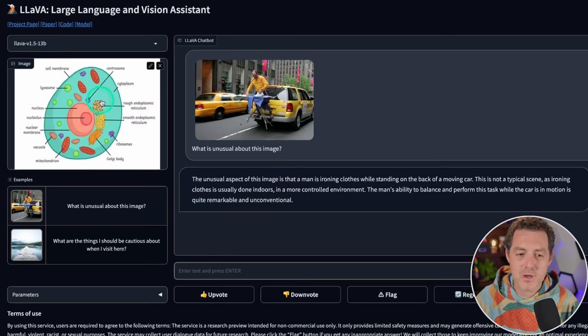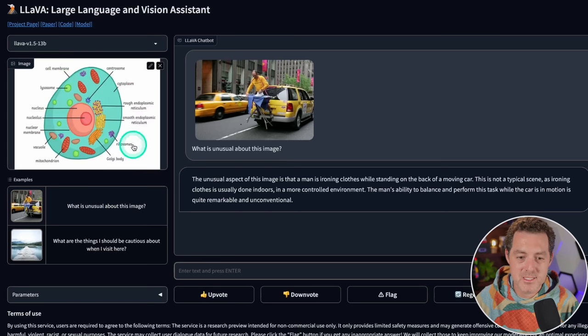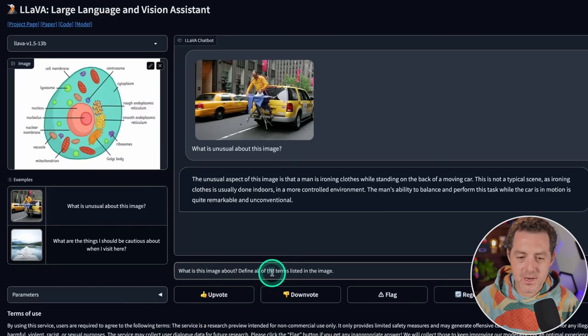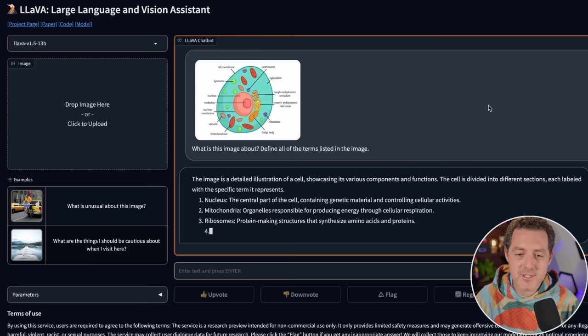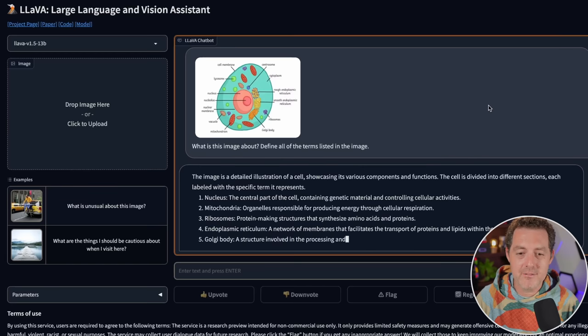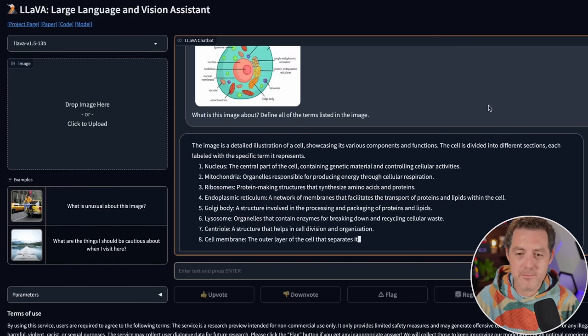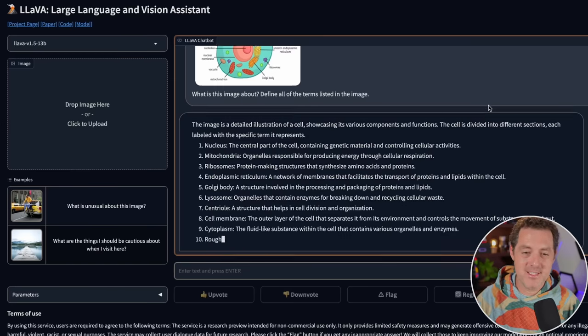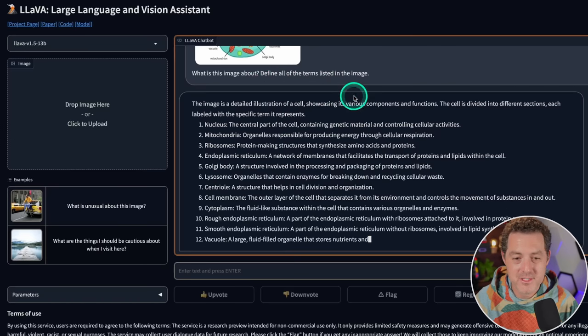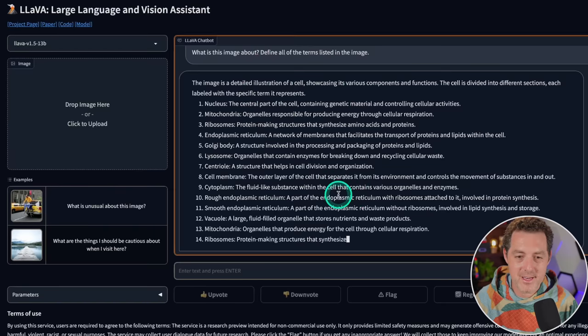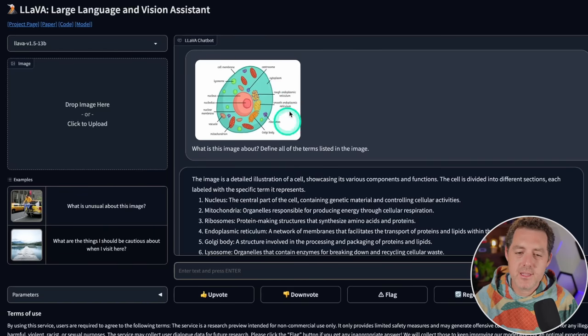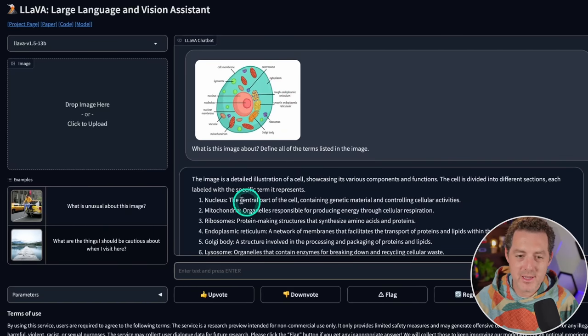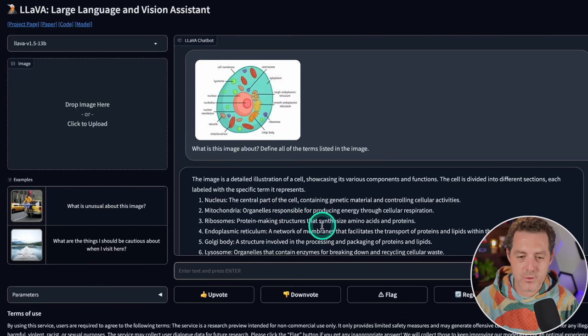Let's try another image. I've uploaded this image I had on my computer, a cell, a human cell. What is this image about? Define all of the terms listed in this image. The image is a detailed illustration of a cell showcasing its various components and functions. There it is, all the different terms and parts of a cell listed out and defined. If we look at the original image, it doesn't say what any of these terms are, so it actually can read the image and defines the terms for us.